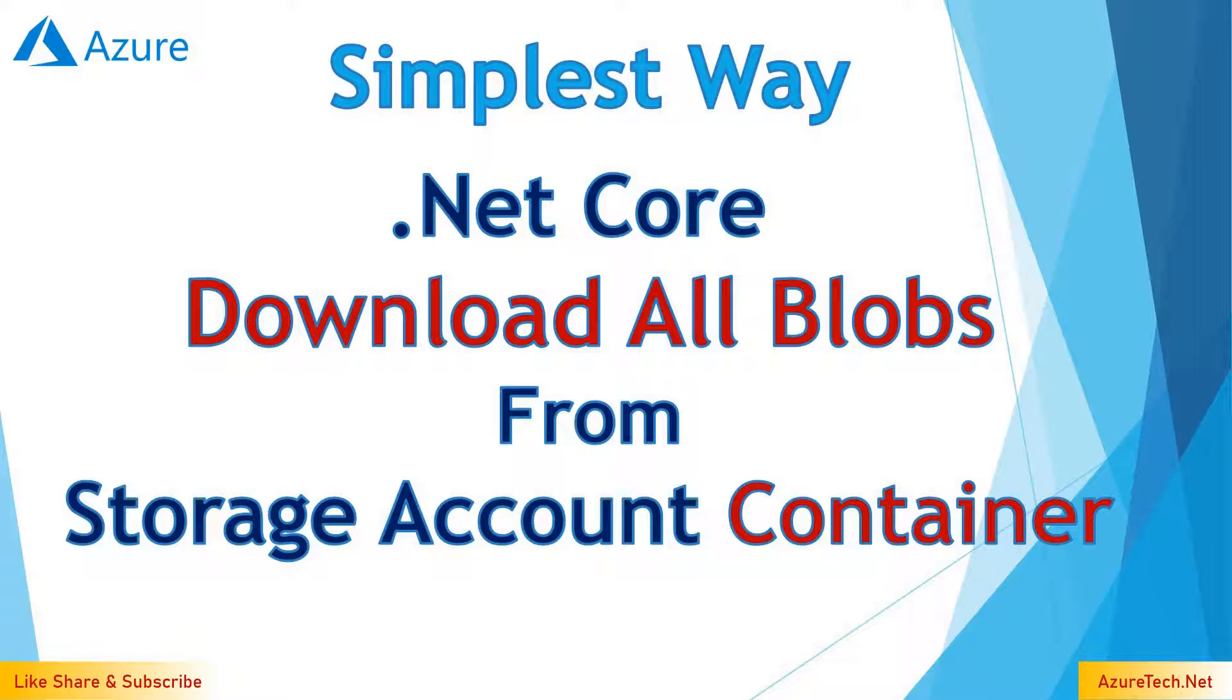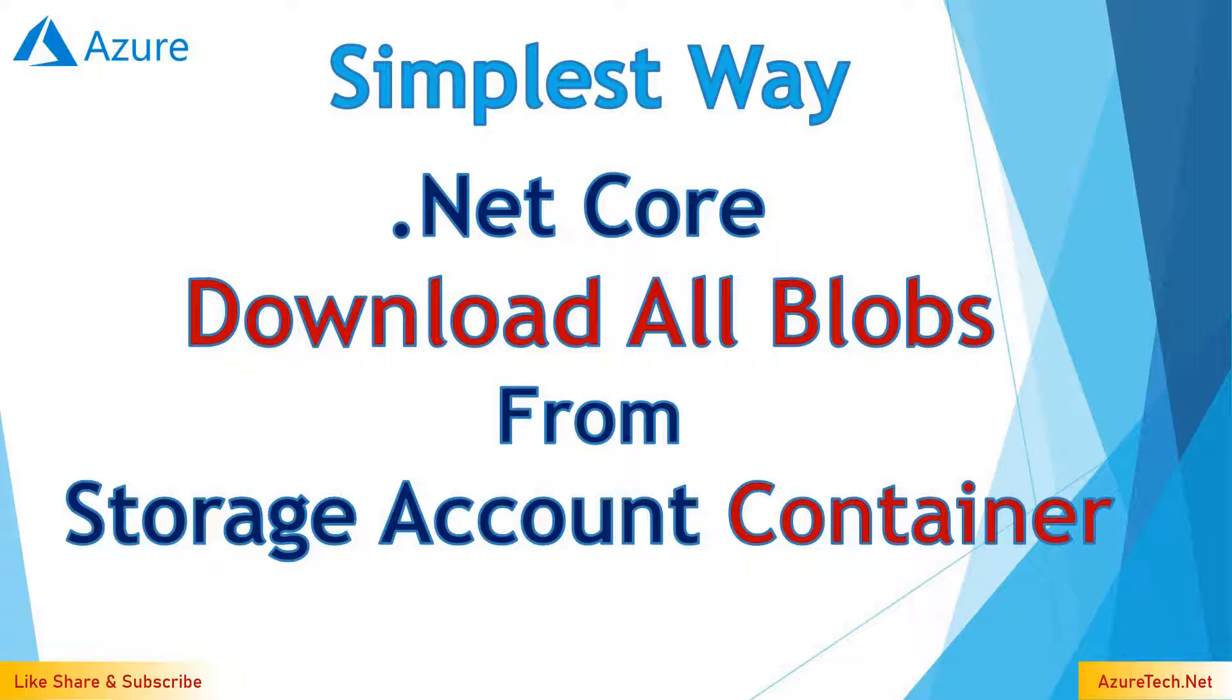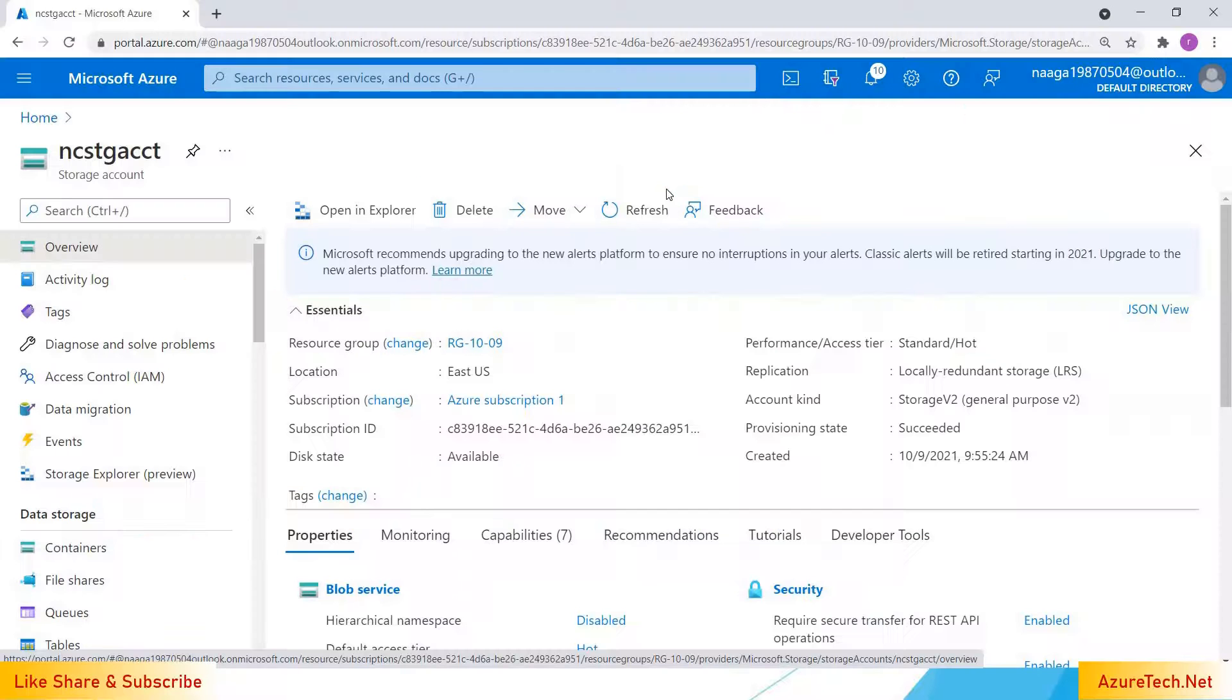Hello all, welcome to my YouTube channel. In this video, let us understand how we can download all blobs from a storage account container using .NET code. Before that, please subscribe to my channel for more videos on Azure.